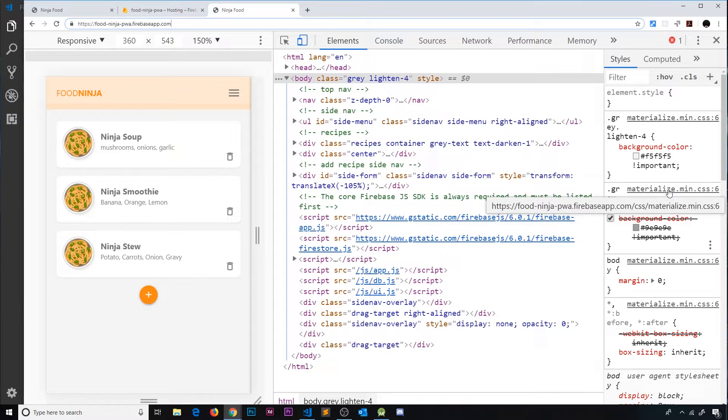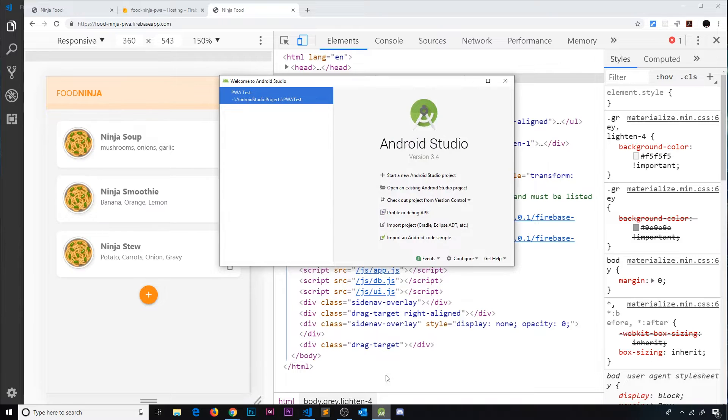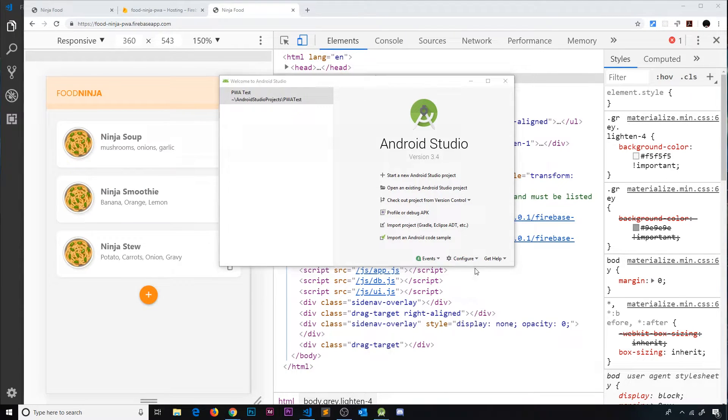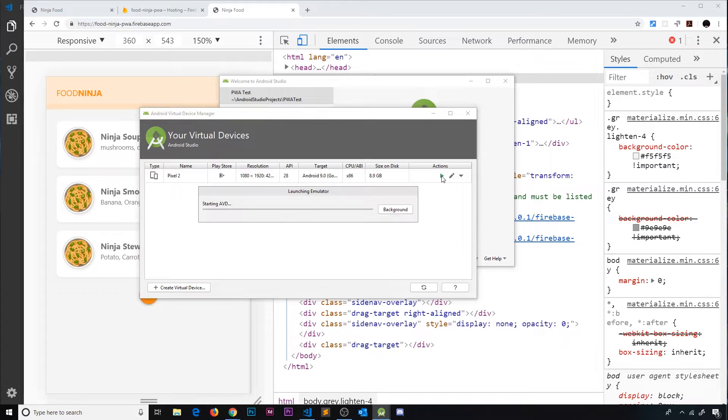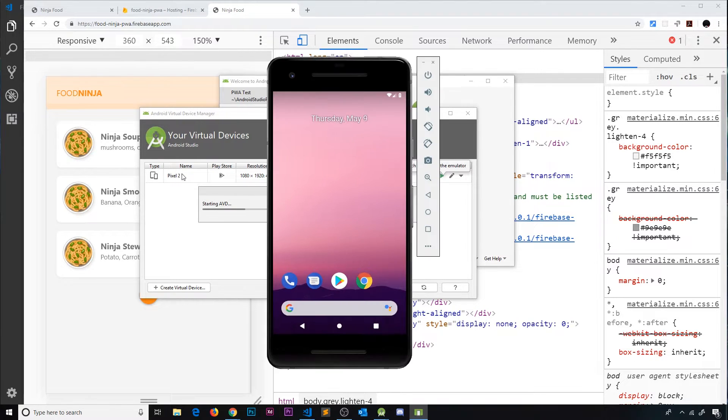Let me first go to Android Studio, then go to Configure, then AVD Manager, then I'm going to launch this device right here, the Pixel 2.